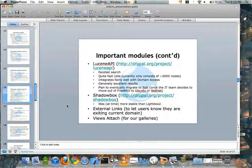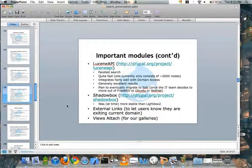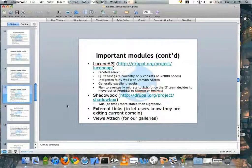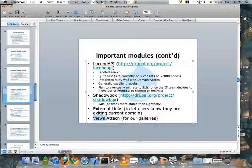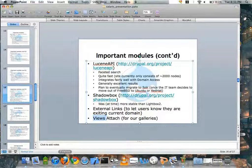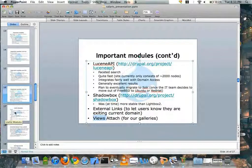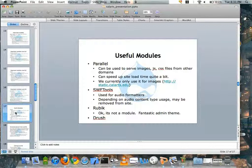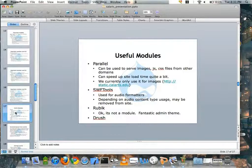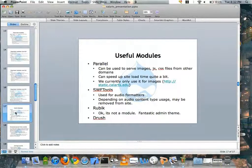We use Shadowbox for lightbox effects, and the External Links module — which was important because it lets users know they're leaving the current domain and can expect a slightly different look and feel. We use Views Attach for our galleries: each gallery content type can have audio, video, or photo items reference it, and Views Attach populates them out. We also use Parallel for serving images, JS, and CSS files from a separate domain, Swift Tools for audio formatters, and Rubik for admin work. Drush is fantastic period.